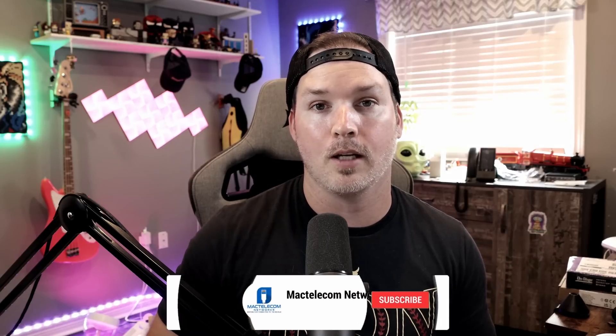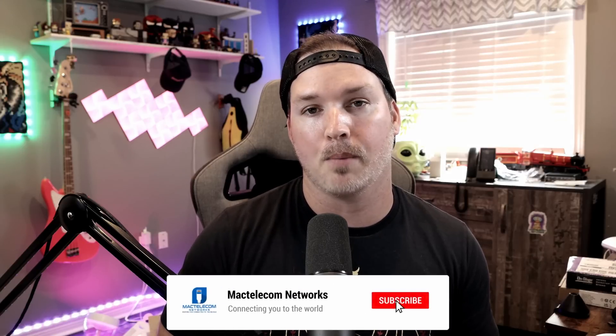If you have any questions about this video, please leave it in the comments below. If you like this video, hit the thumbs up button. If you're new here, please subscribe and hit the bell icon. All right, thanks.